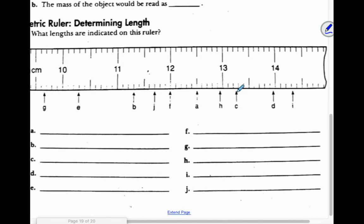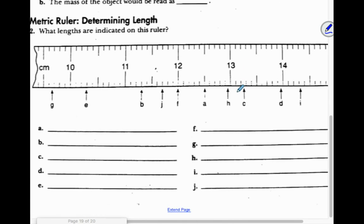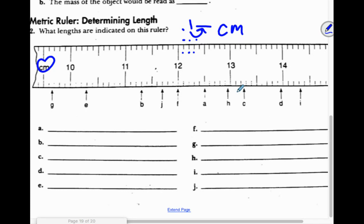Now I'll do one of these rulers. This ruler is going up by tenths — here's 12, here's 13, so 12.1, 12.2, 12.3. Going up by tenths, you've got to estimate one more place value, so it should have two place values and your units are centimeters. For B, it's past the 11, I'll count: 1, 2, 3. Some of you might think it's exactly 11.30. I'm going to say I think it's a little to the right, so 11.32 centimeters. This is estimation — you don't have to be the same as me.